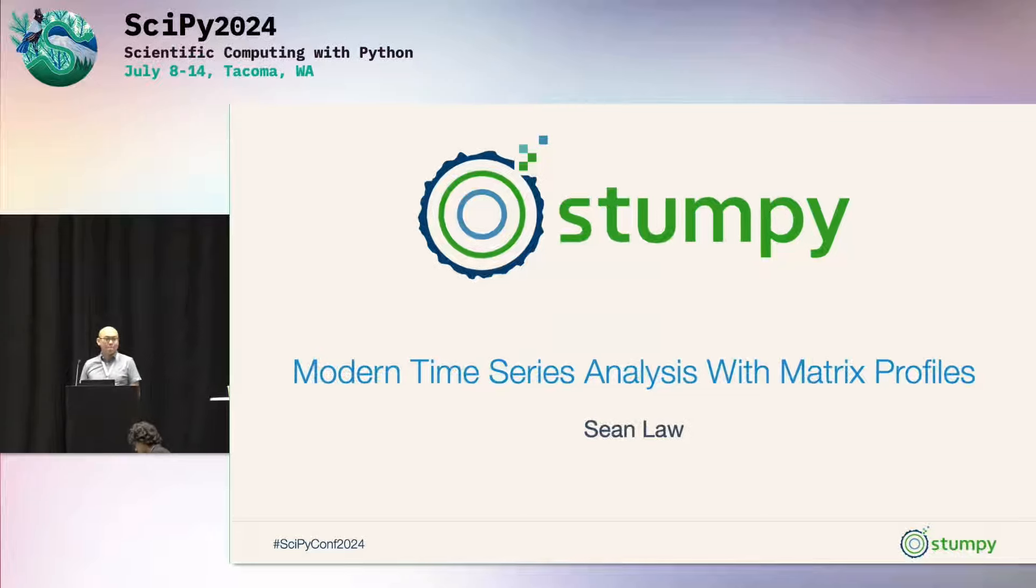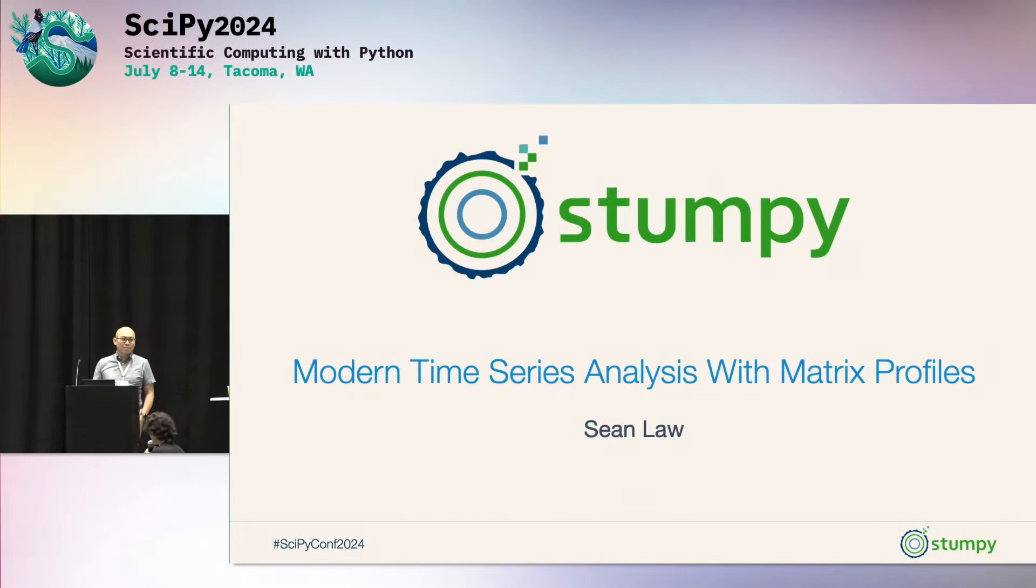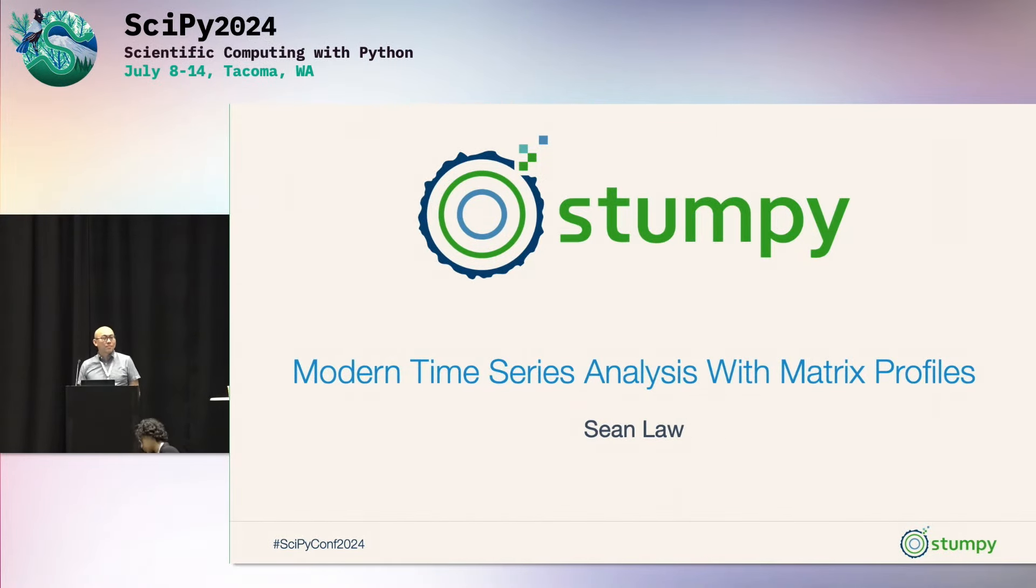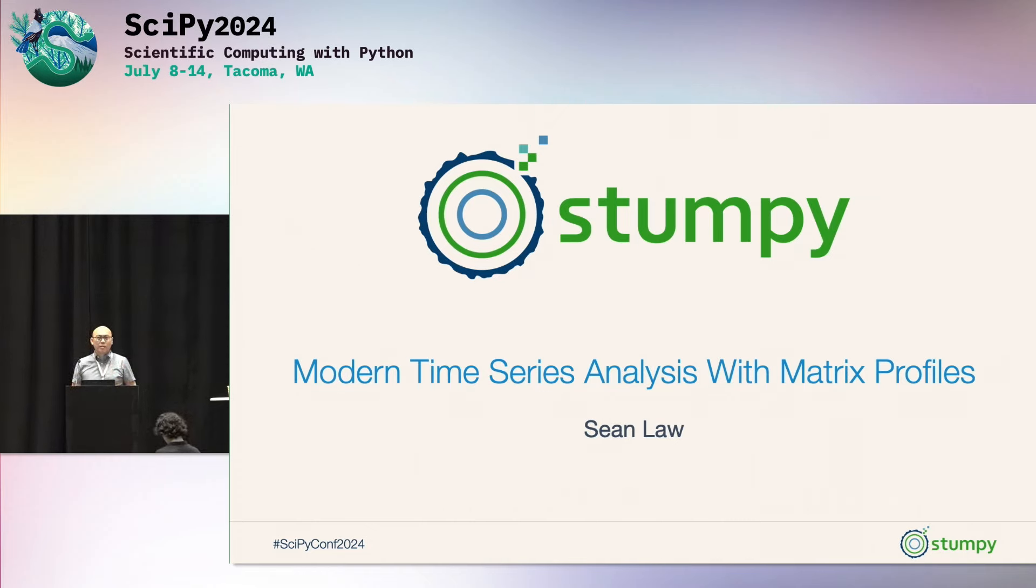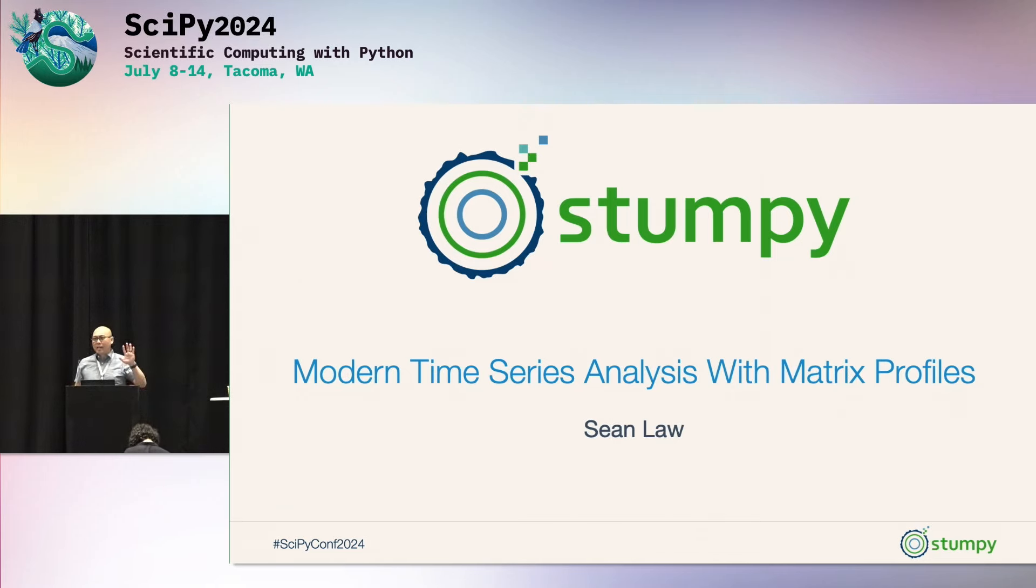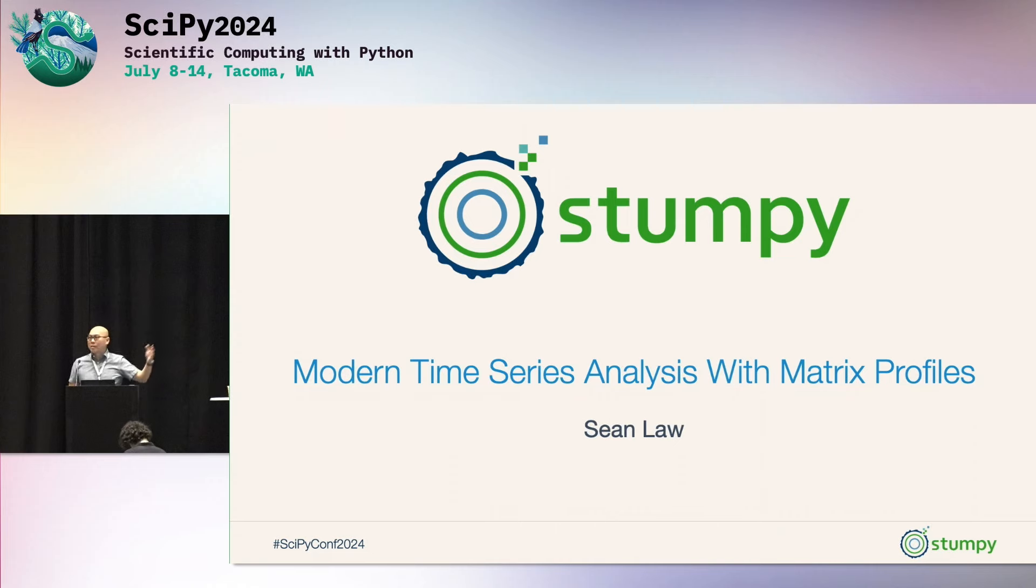So now we have Sean Law presenting Stumpy Modern Time Series Analysis with Matrix Profiles. Let's get started. First off, I'd like to thank the conference organizers, as well as the moderators and all the volunteers for having us here. But just by a quick show of hands, how many people here have worked with time series data before or planned to in some near future? Wonderful. So hopefully this will be a fun talk.